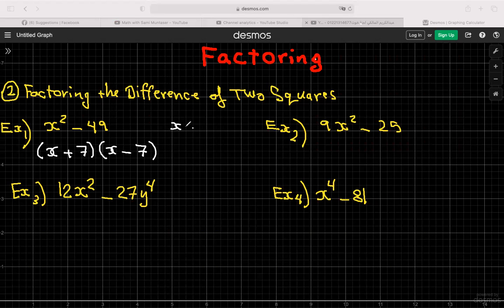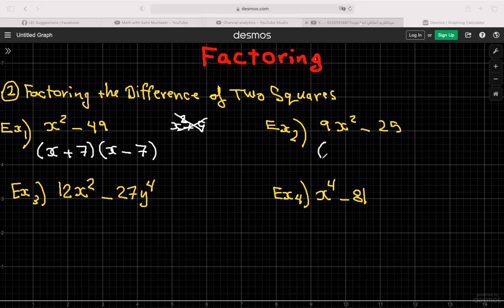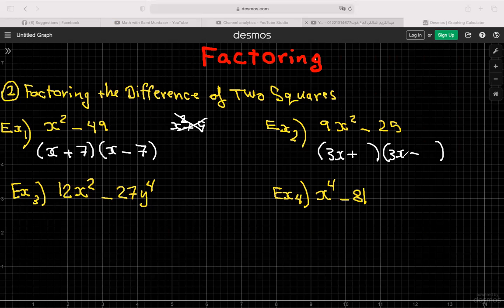To recognize the difference of two squares: it's a binomial (two terms) with a minus sign between them — both terms must be perfect squares. If you have x² + 9, you cannot factor it; you can't factor the sum of squares. For 9x² − 25: the square root of 9x² is 3x and the square root of 25 is 5, giving (3x − 5)(3x + 5).